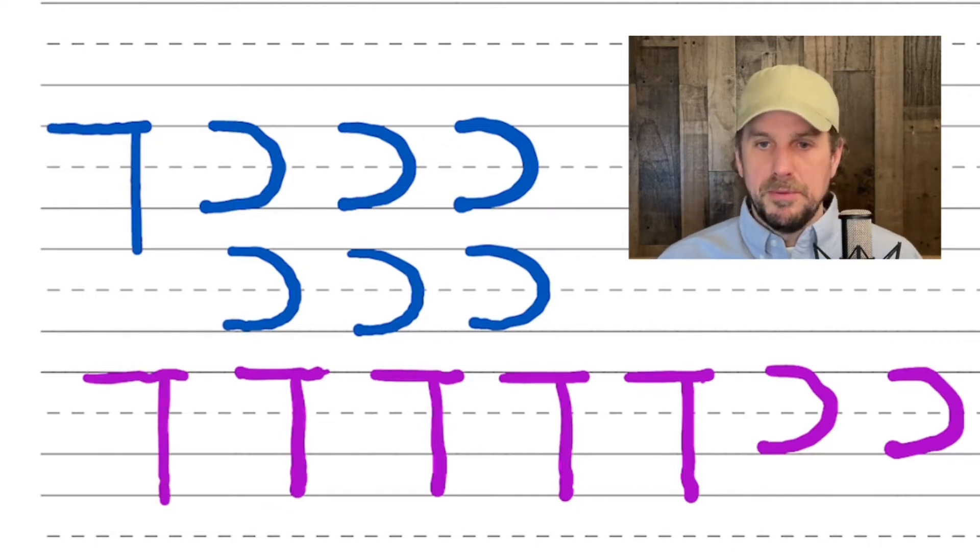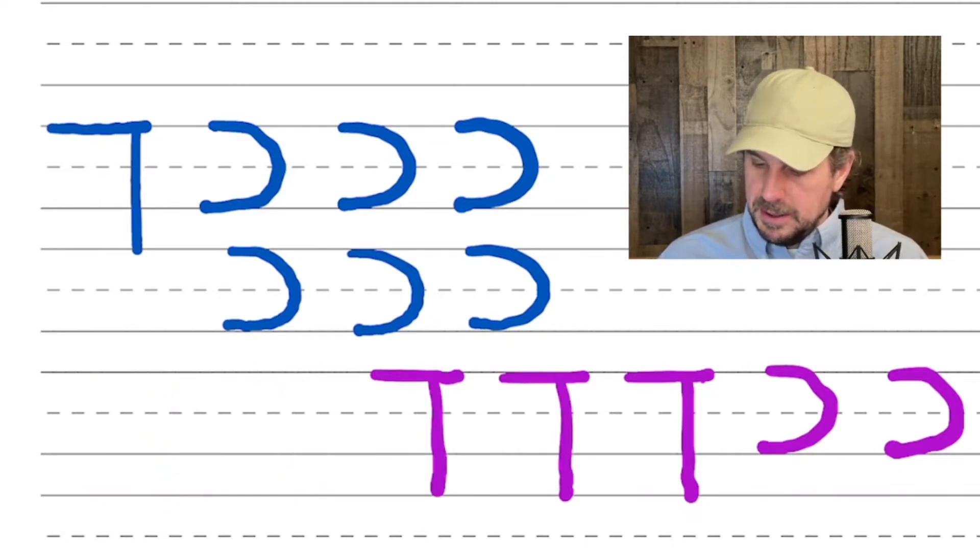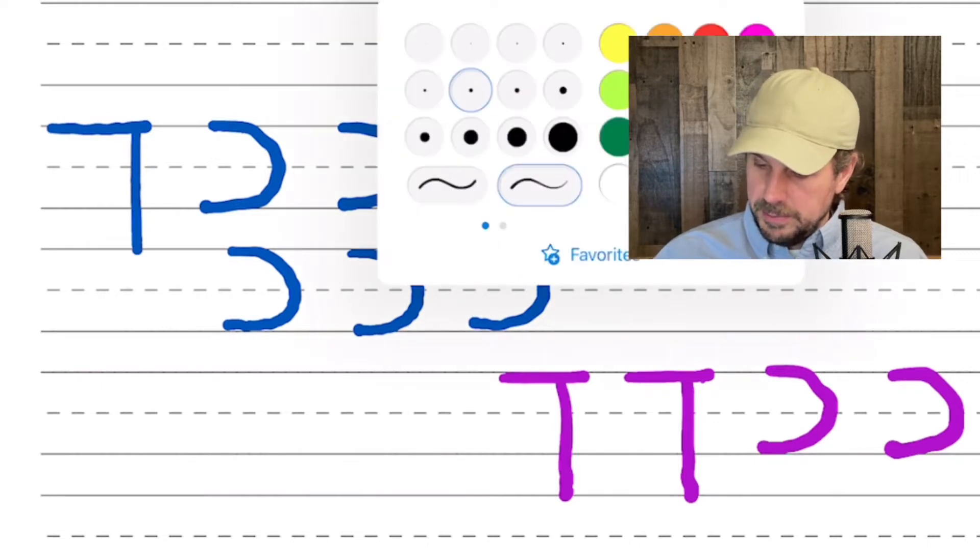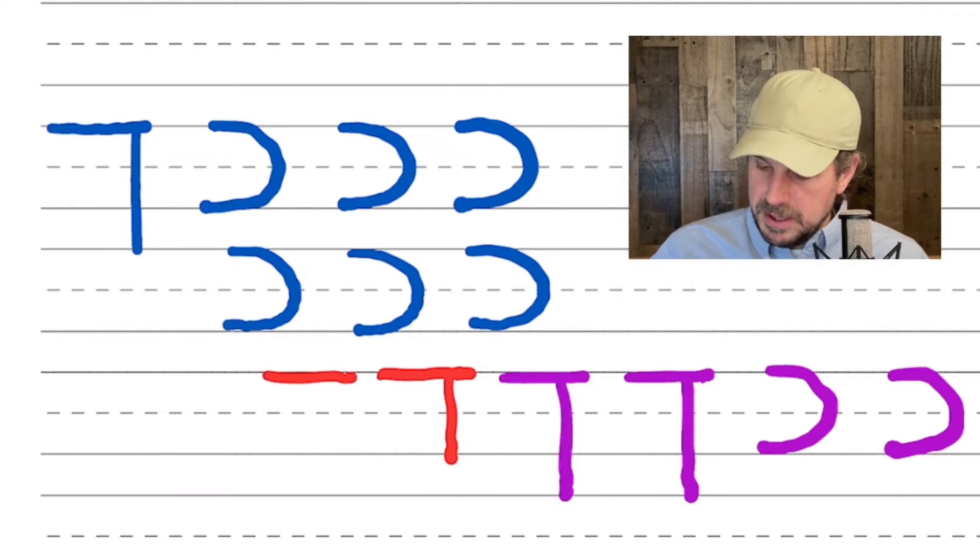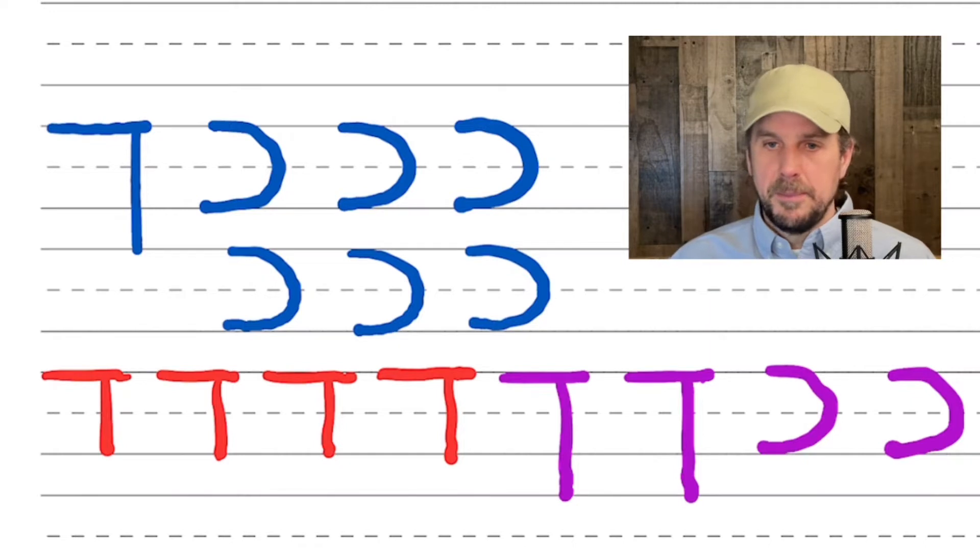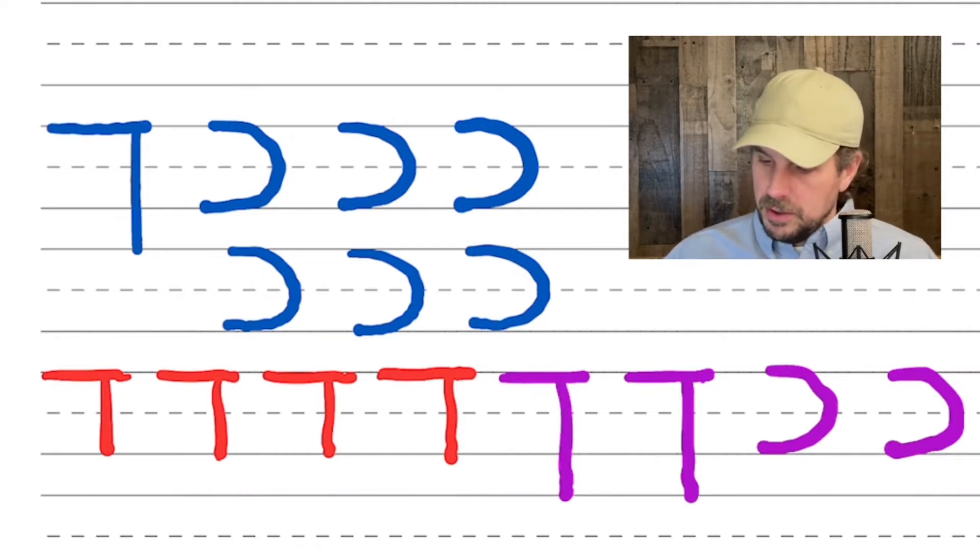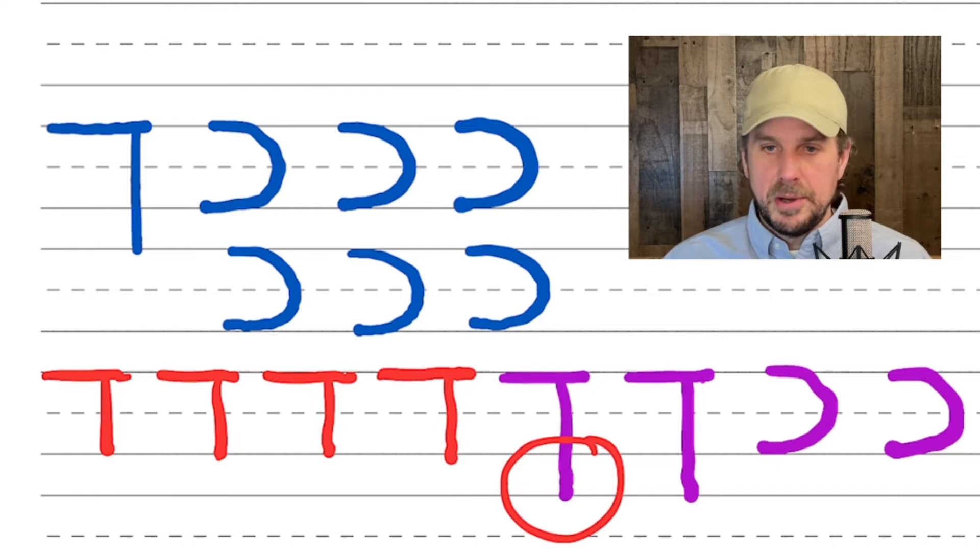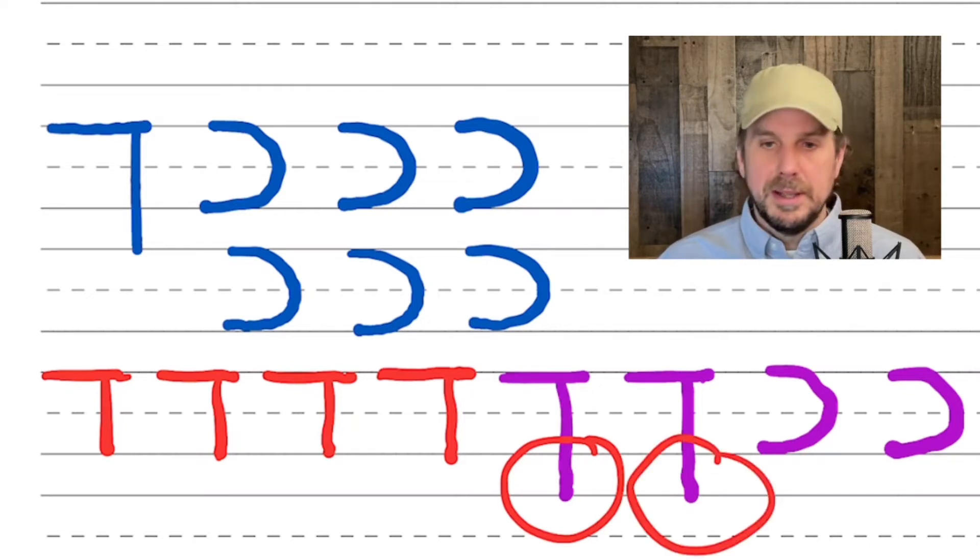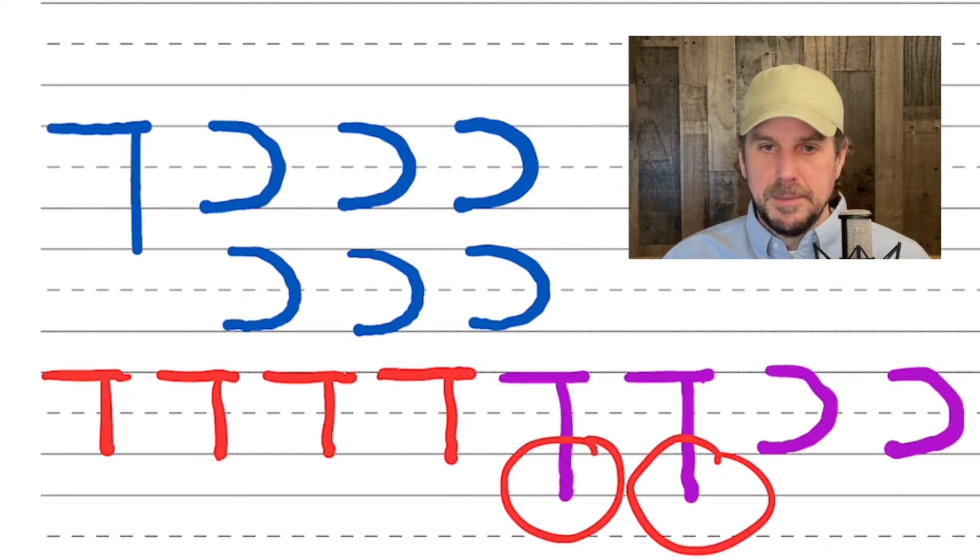But before we go there, we want to make one more point to differentiate the Kaf Sofit from the letter Dalet. Let's make a red Dalet here. Remember Dalet's going to look the same, but it's not going to have as long a vertical line as the Kaf Sofit does.